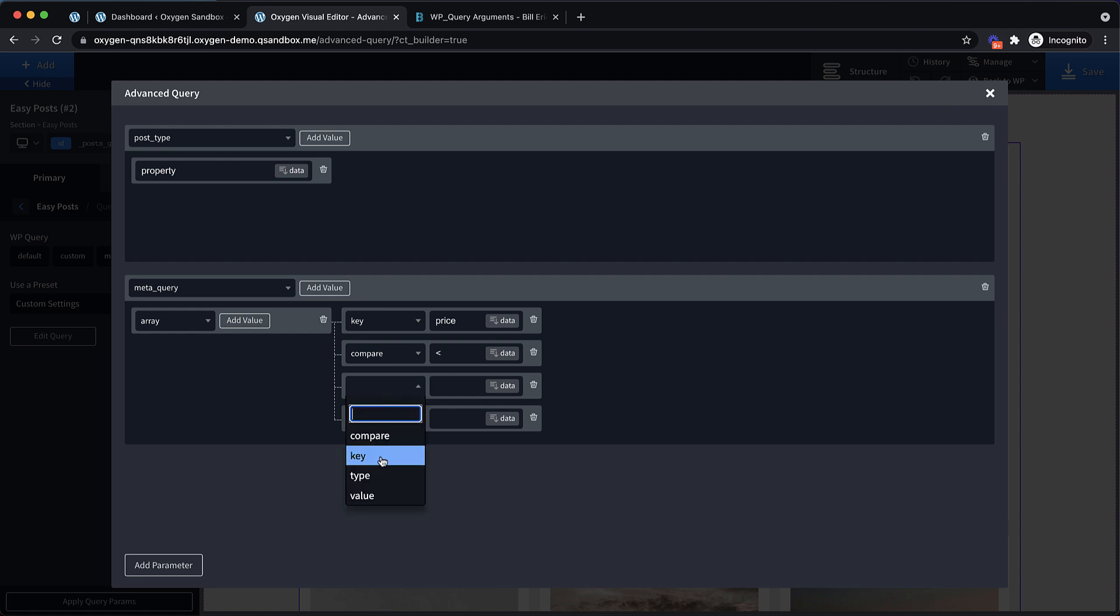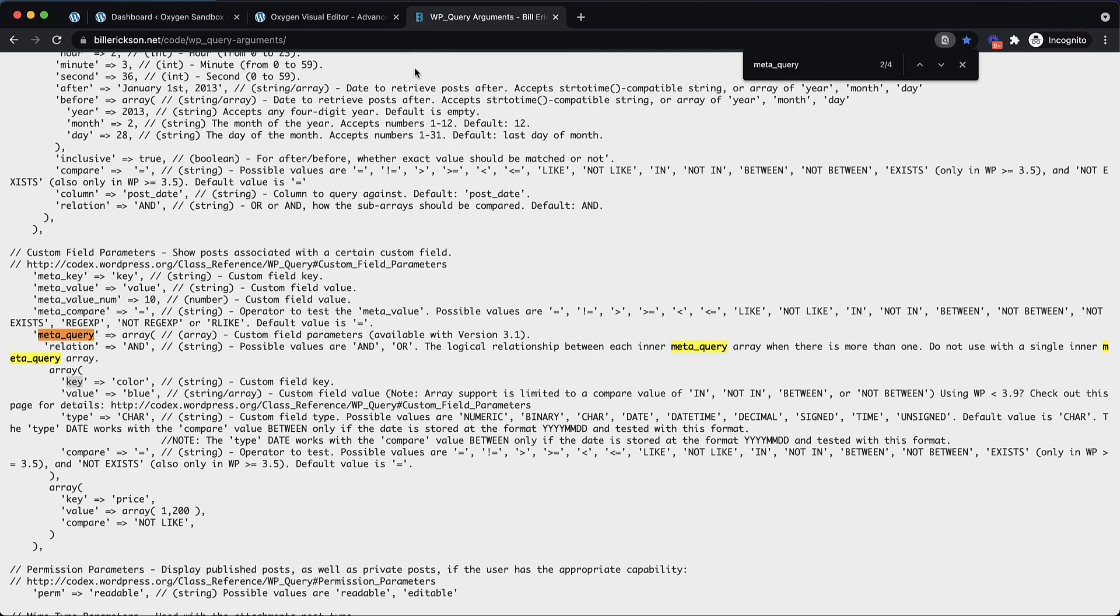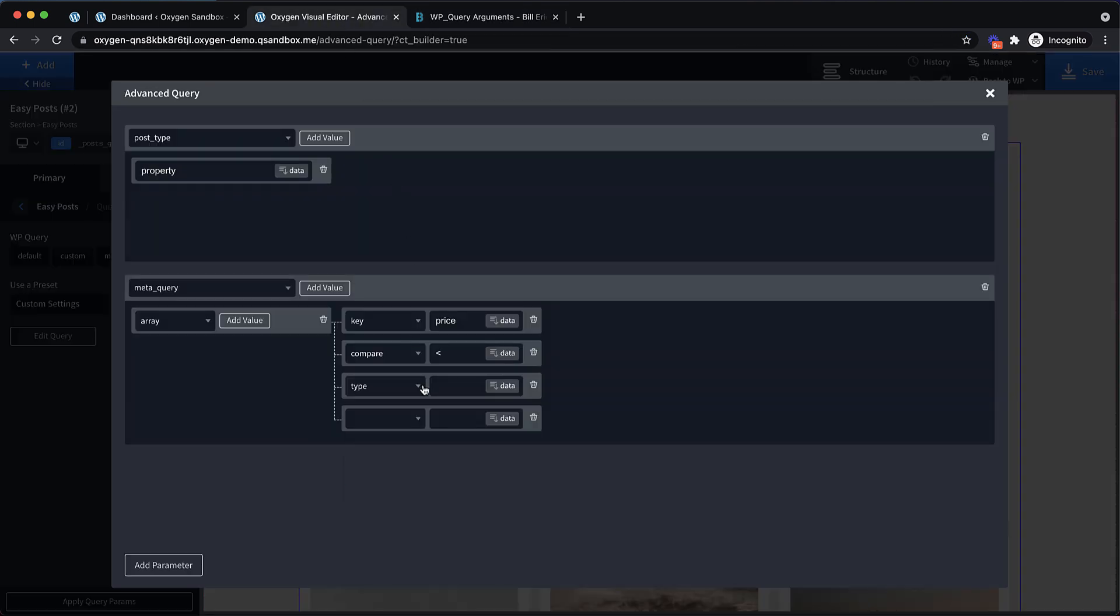Now the next one is going to be type. This is pretty important to make sure that our query works properly. Let's look over here at type. This says it's the custom field type. Possible values are numeric, binary, char, date, datetime, decimal, signed time, and unsigned. Since we're working with a number, we want to make sure we pass the type of numeric to our query. So let's set this to numeric. That'll make sure that our comparisons work as expected, since we're comparing numbers to numbers.